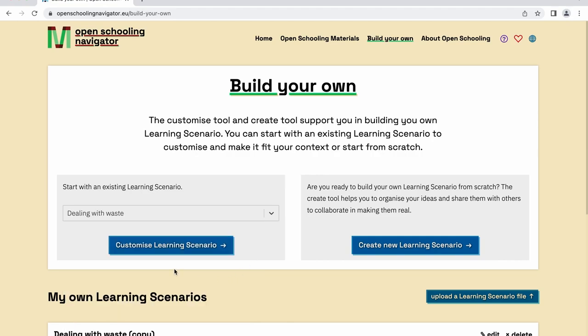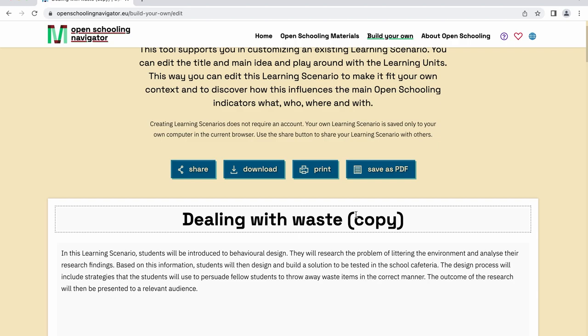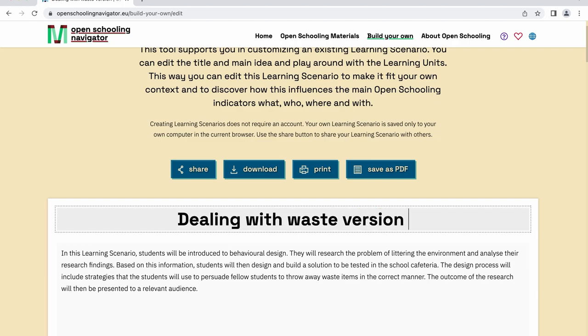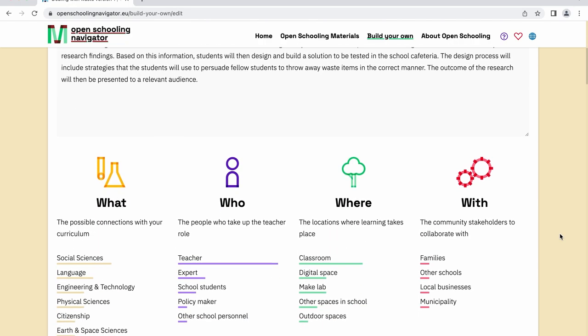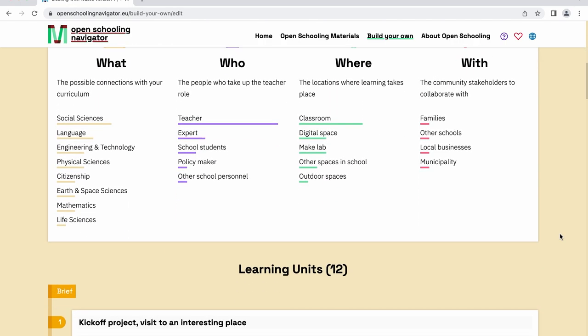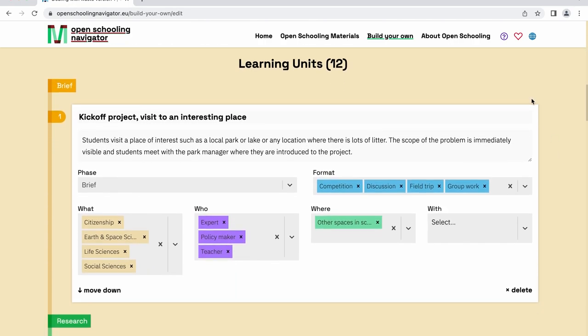The title and the description of the learning scenario can be amended to best fit your needs. If you scroll down to the selected learning scenario, you'll see that the original learning scenario consists of 12 learning units.